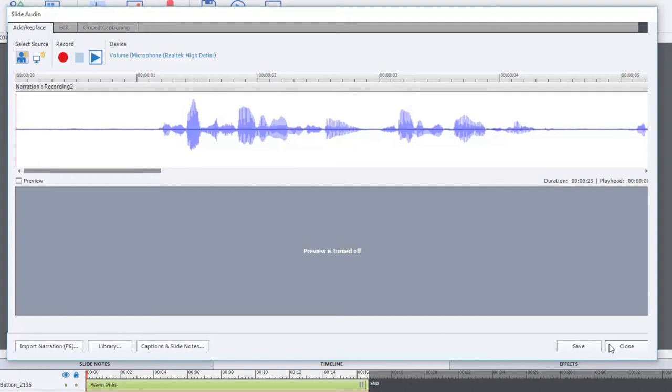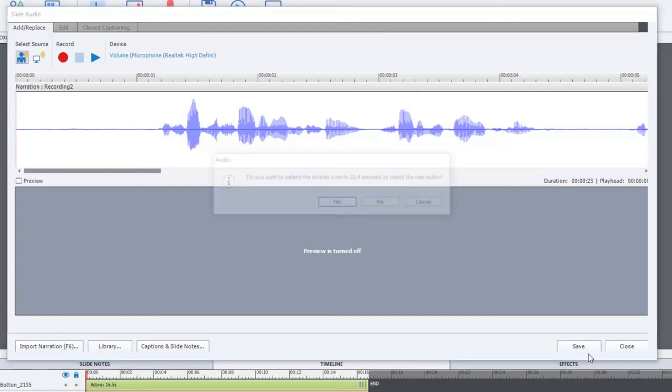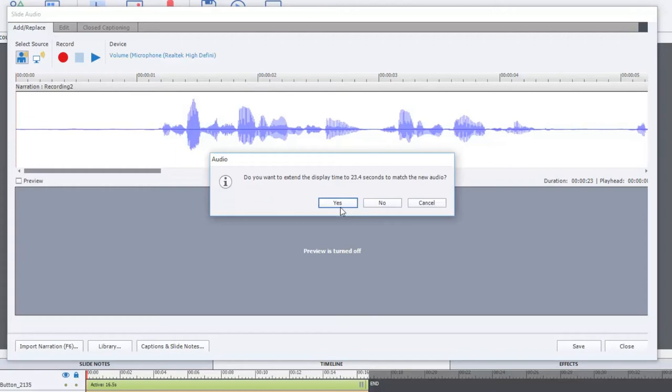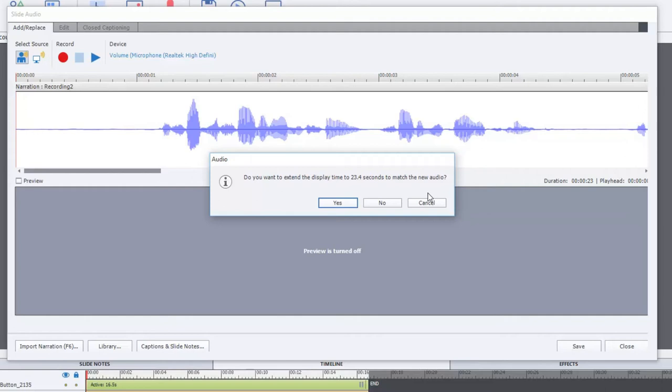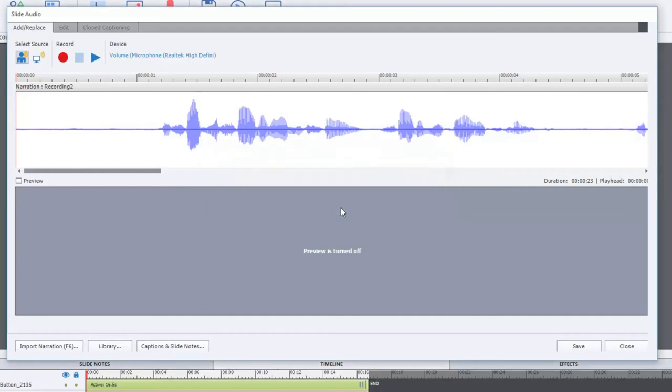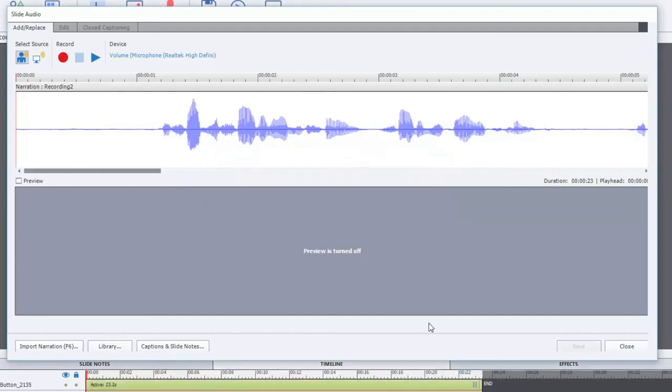So let's just save this to the slide. Now, if your audio records longer than the current slide length, it's going to prompt you to extend the display time to 23.4 seconds in this case to match the new audio. Just keep in mind that this could affect certain objects that are appearing and disappearing on your screen, so you may have to adjust those. But I'll click yes and it will stretch out that slide.